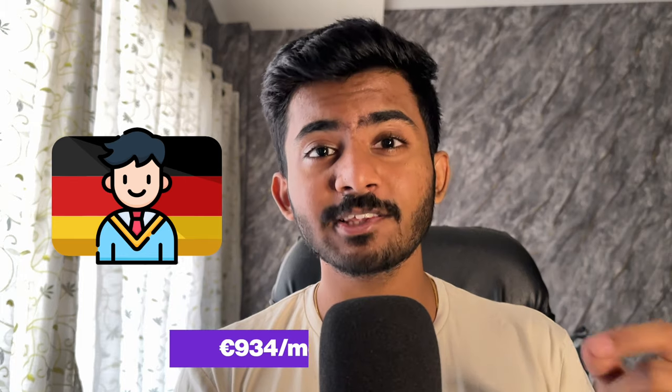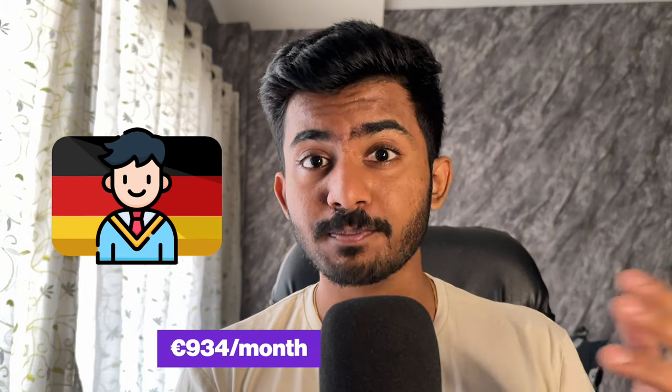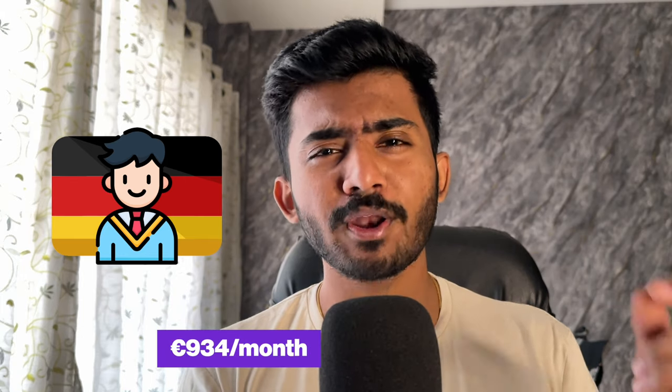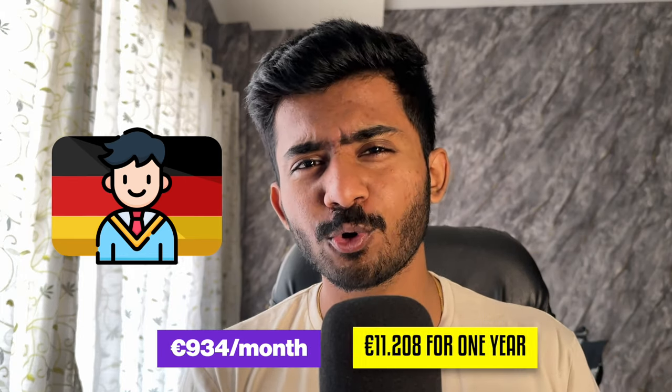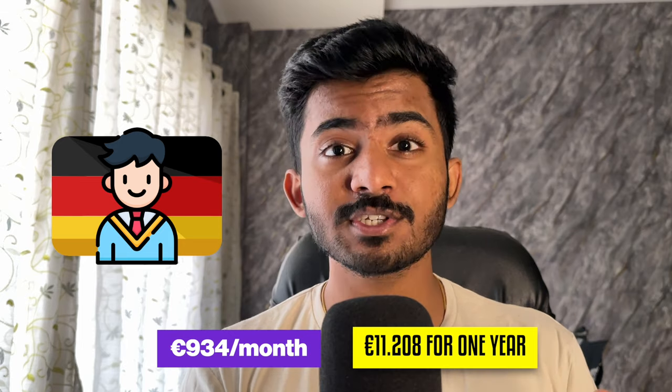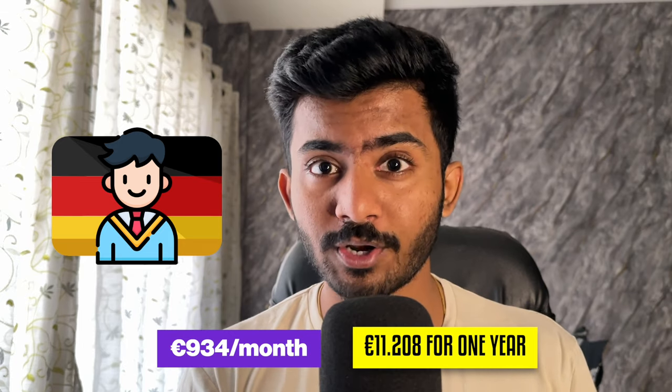And in 2023 or 2024, if you want to move to Germany as a student, you need 934 euros per month or 11,208 euros for the first year in your blocked account. It is mandatory for visa and you will get this money back on a monthly basis directly in your current account once you register in Germany.